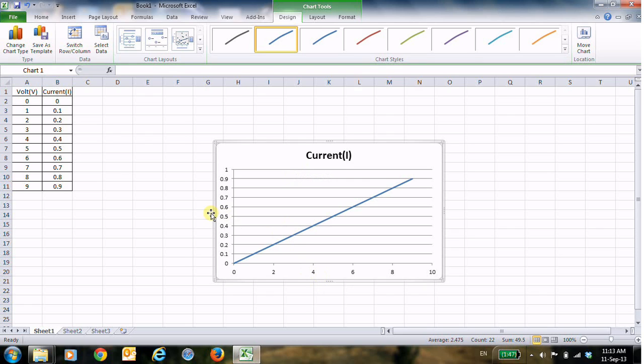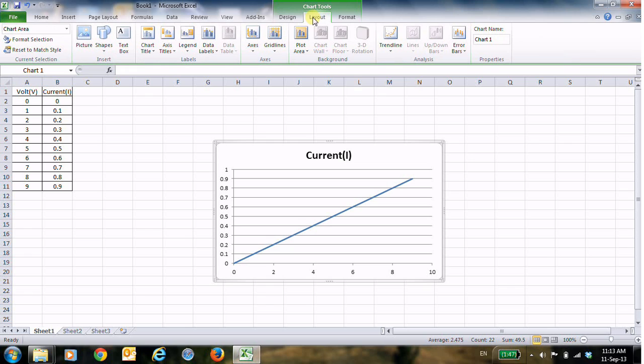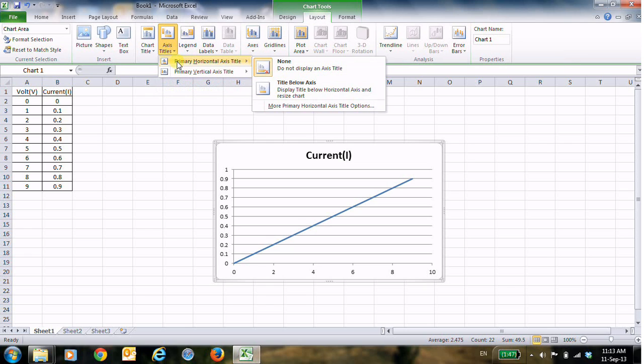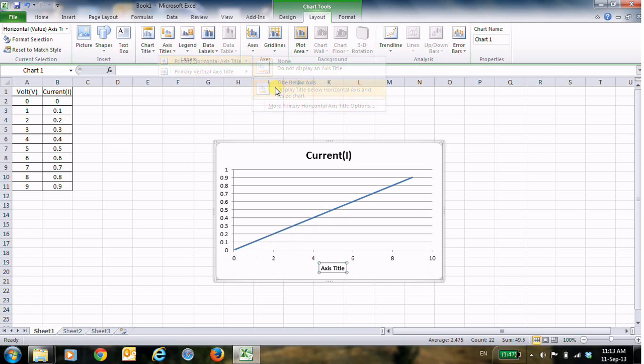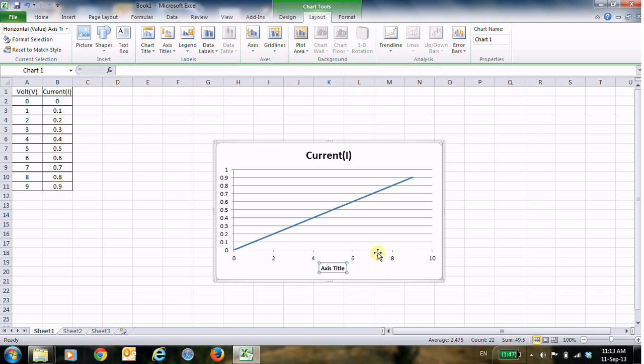You have to go to the bar in the menu that's highlighted in green color, choose Layout, and then choose Axis Titles, and then for example Horizontal Axis. Then the title here. By the way, we are drawing the current versus voltage.